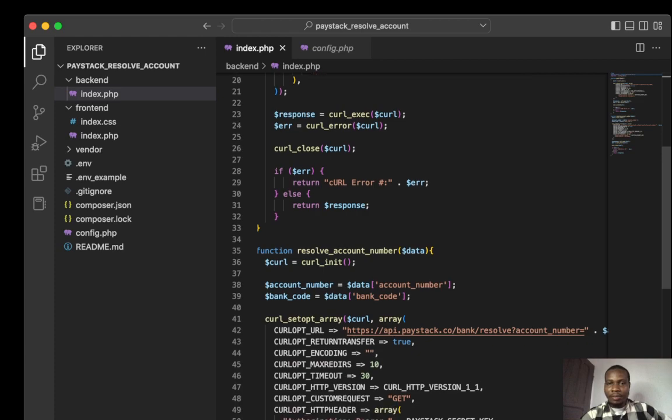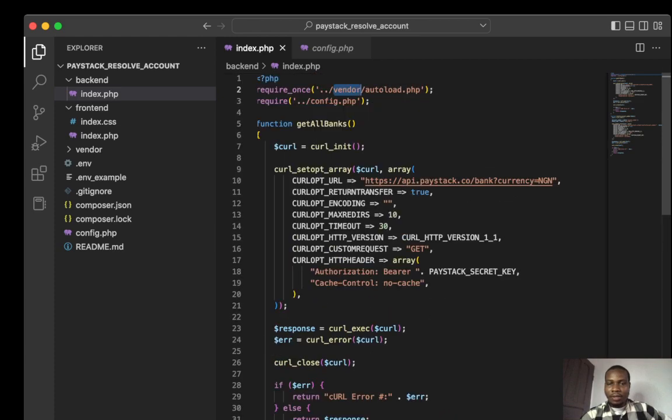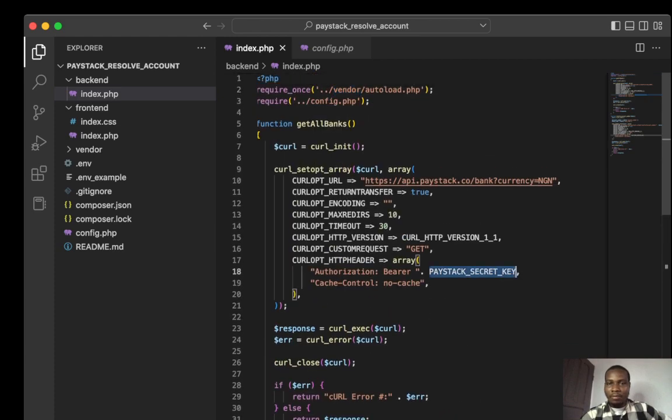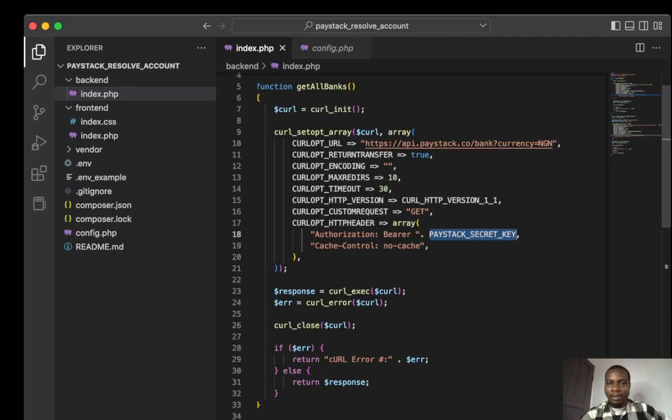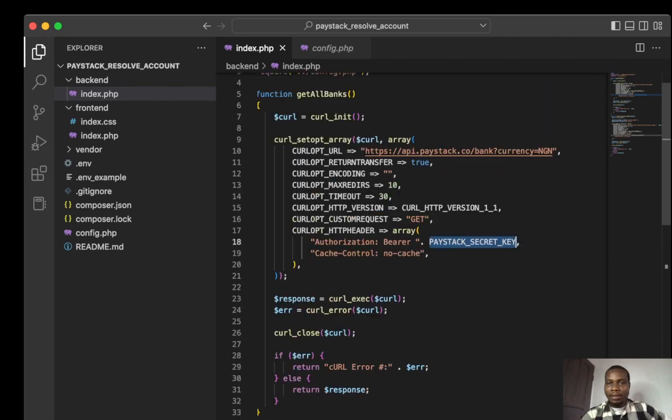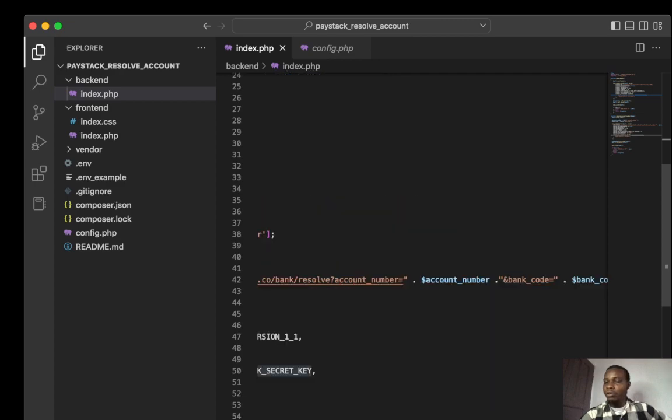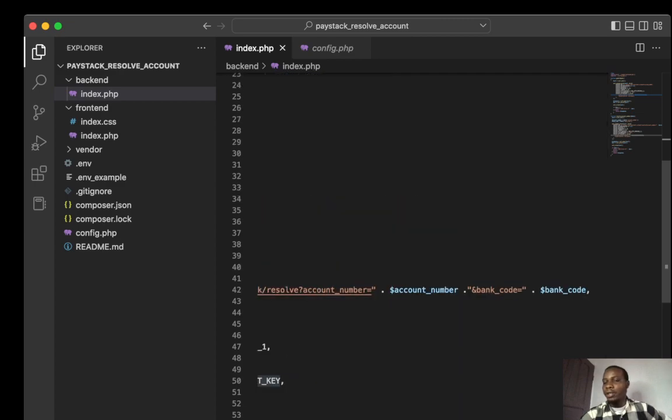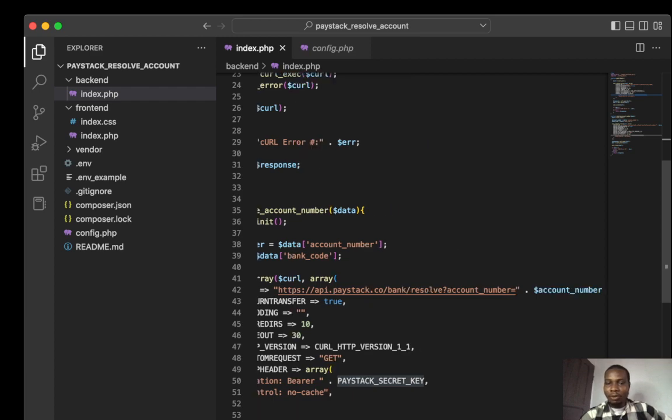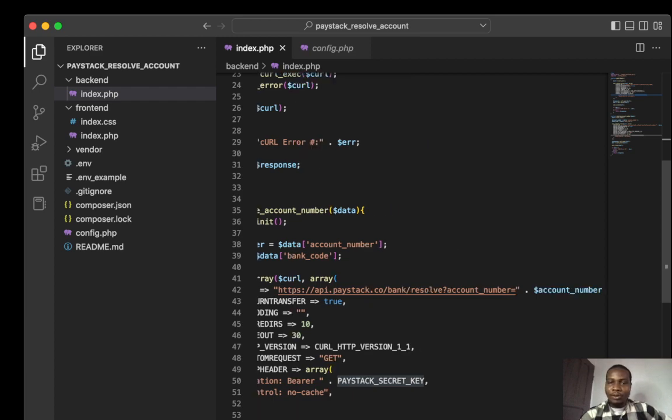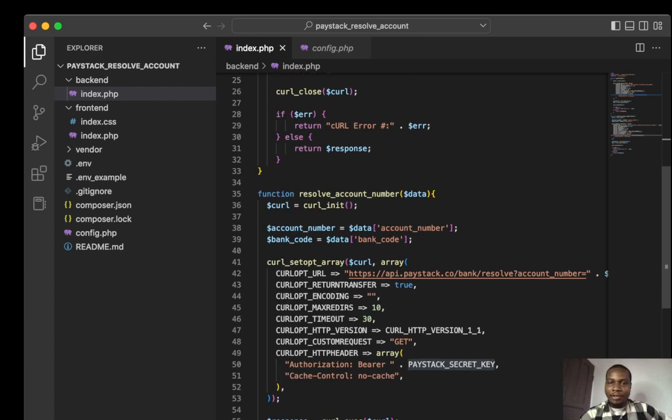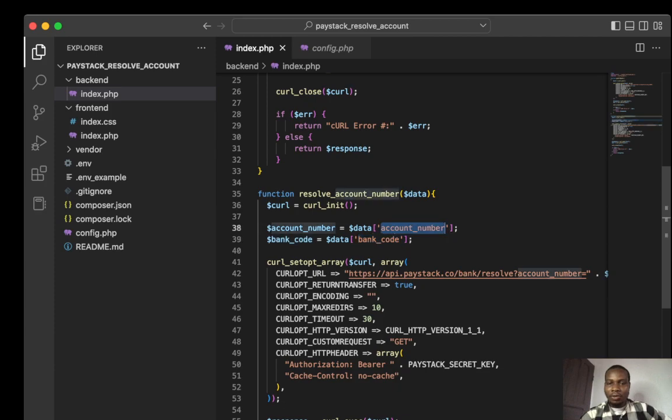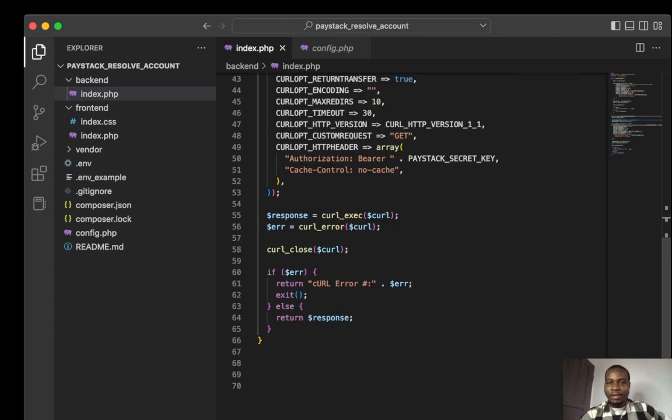Let's go down to it. Here I get all banks because I need the bank code for the resolve account number. I need the bank code and the account number, so I pass both of them in an array, break it down, and return the response.